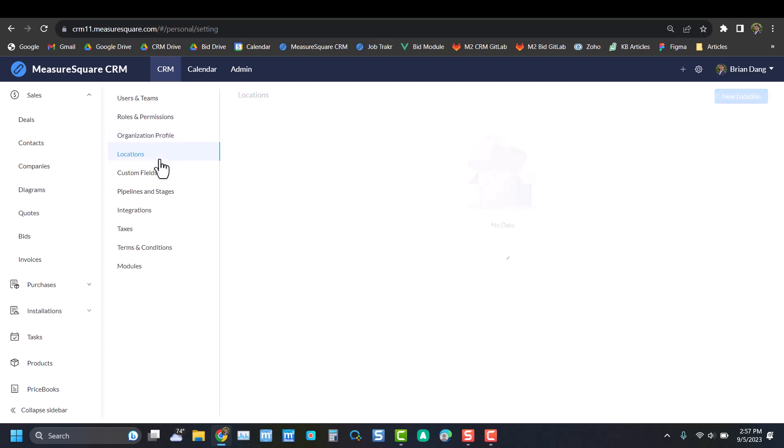Next we have Locations, similar to the organization location, except we let you put in data for multiple warehouses and different offices that'll all trickle into your later documents, so you don't have to type in the same addresses over and over.